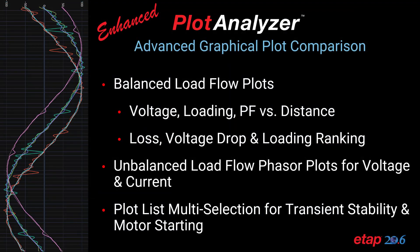ETAB Plot Analyzer is an advanced graphical plot comparison tool that was introduced in ETAB 20 and is available in all ETAB analysis modules. We have expanded the capability of plot analyzer, allowing it to perform even more unique computations, especially for balanced load flow as well as unbalanced load flow.